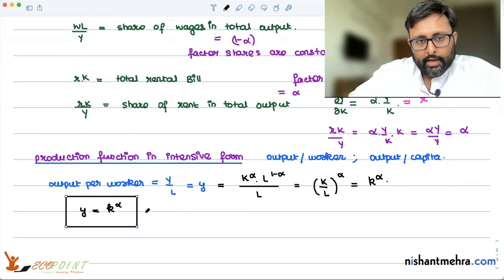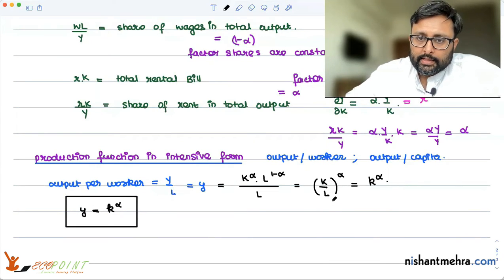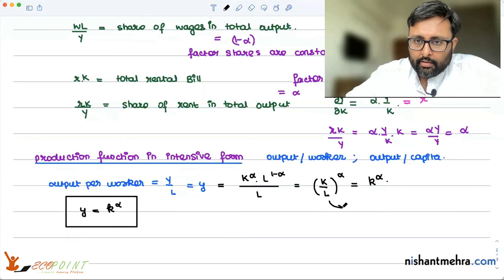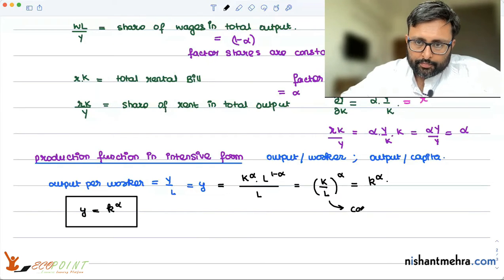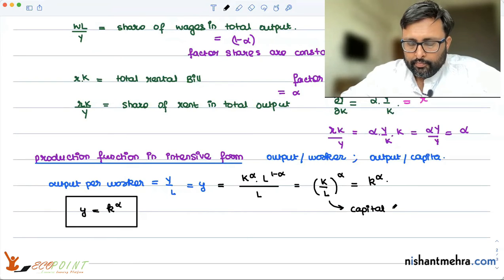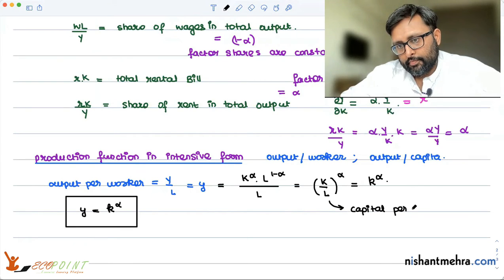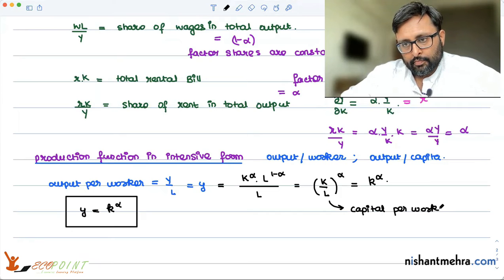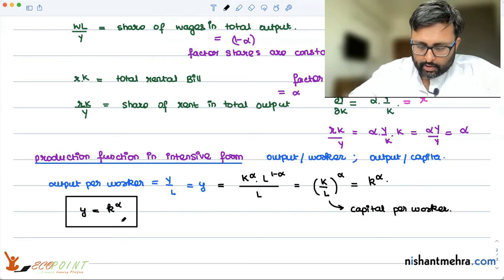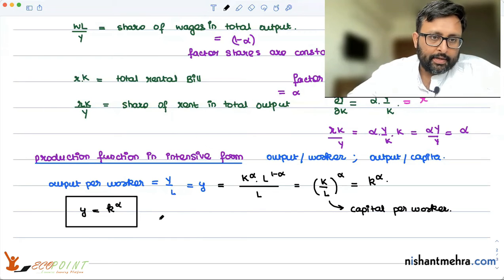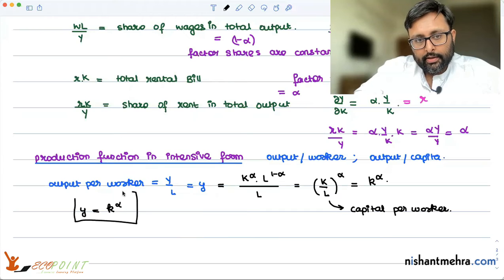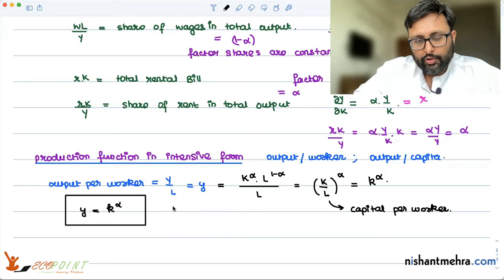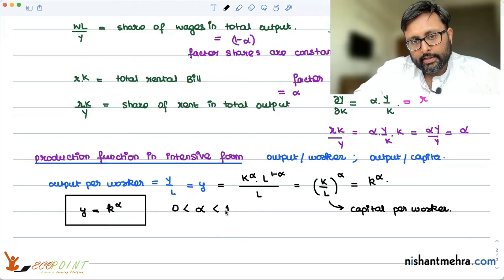So output per capita, denoted small y, equals small k to the power alpha. Small k here is capital per labor — the capital-labor ratio, or capital per worker. This is the production function in the intensive form, and we have assumed 0 is less than alpha is less than 1.